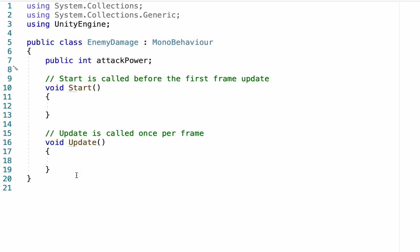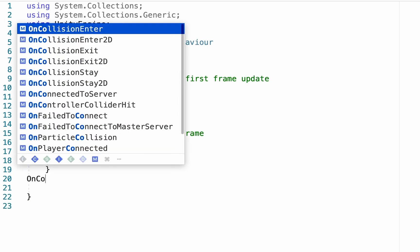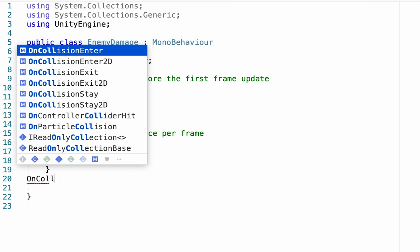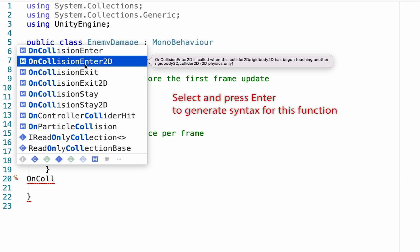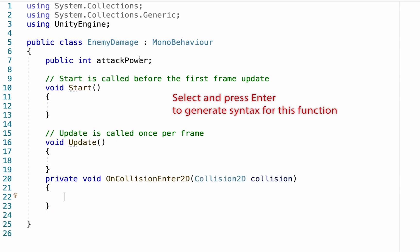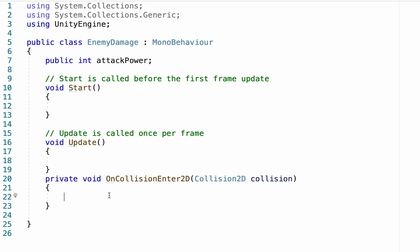Afterwards, we want to make it not so that he damages the player at the start or constantly, but when he collides with the player. To do that, we're going to use a new function here called on collision enter 2D. If you select it in Visual Studio and press enter, it will fill in all of the syntax for you. And this one's a bit of a beast, so I recommend it.